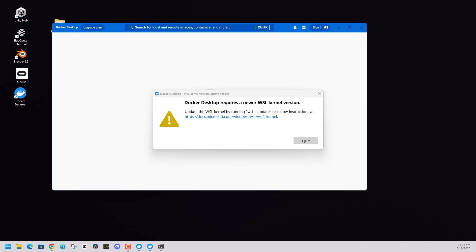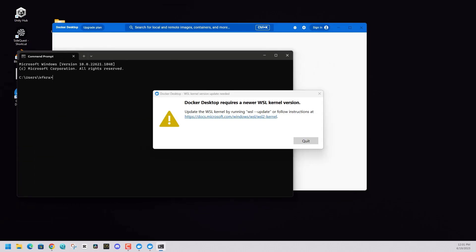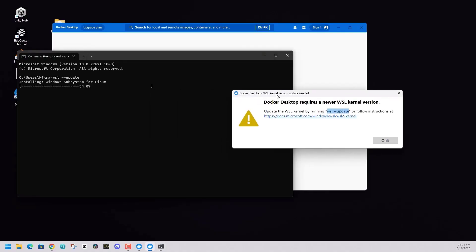Just hit that start menu, type CMD, and you can run as administrator if you'd like. What you're going to want to do is copy and paste that code. WSL update into the command prompt and click enter. And it will update and fix the situation.